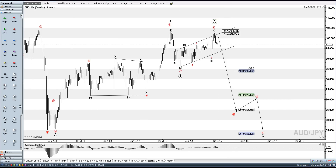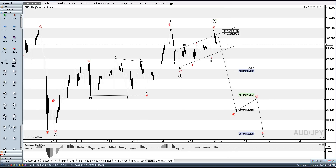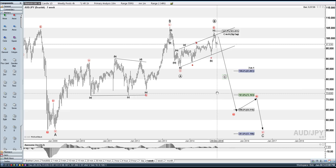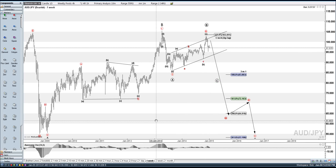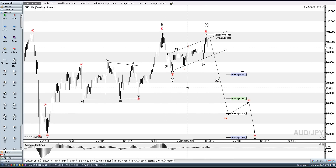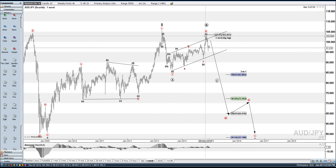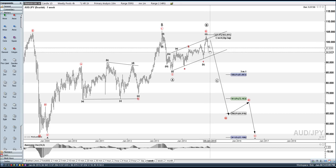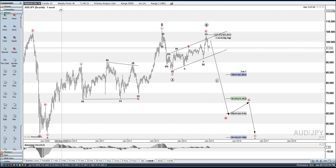Just throwing that on there quick — and if it is a C wave, it would probably end at 83.88. But I'm looking much lower than that long term. Right now I see a 1, 2, 3 — this is a wave 4 — working on wave 5.